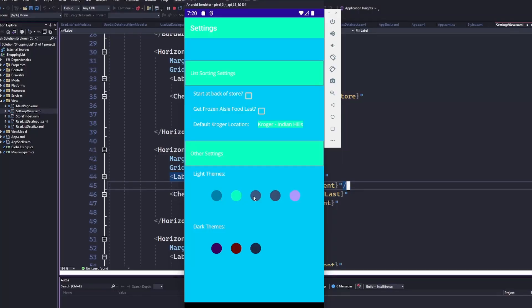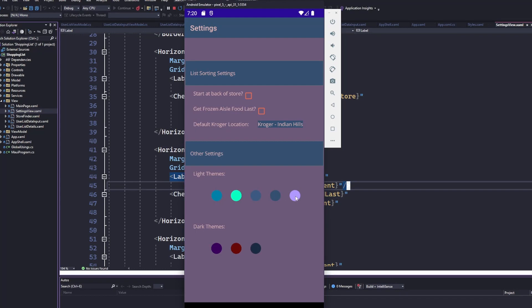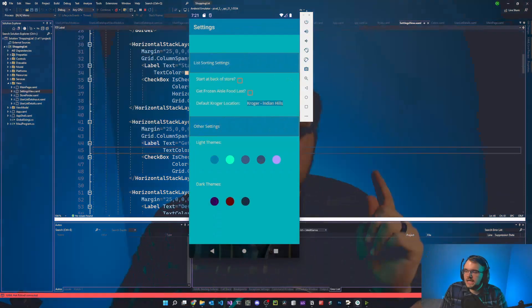In today's video, I'm going to show you how I added the ability for a user to select the theme of the app itself in the settings, and how I programmatically update it throughout the app. Let's dig in.